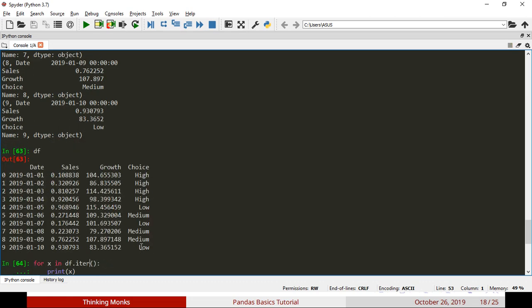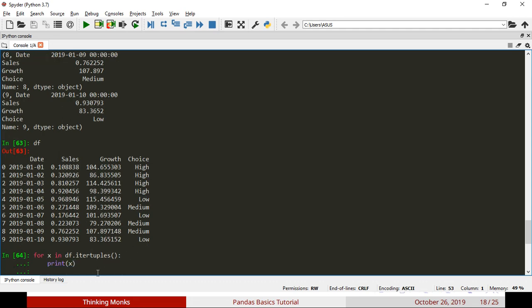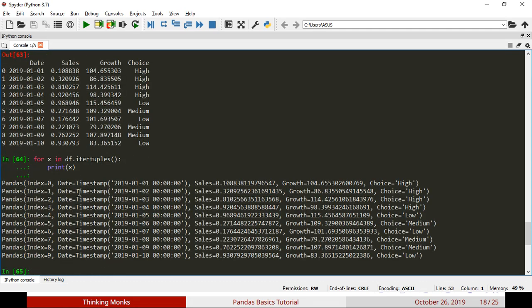You can also print itertuples. How do you print itertuples? If you print row-wise, you get a tuple value containing: index, Date, column name, Sales, Growth, value, Choice. If you print row-by-row, you return itertuples. So, if you print one Series or one DataFrame, you can print, iterate, and utilize it.